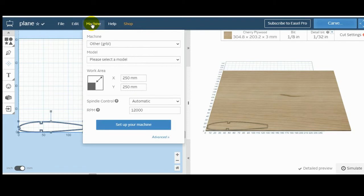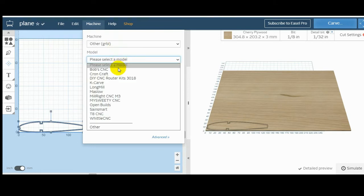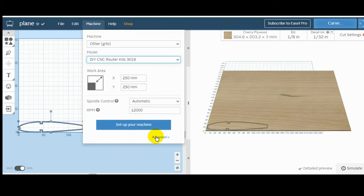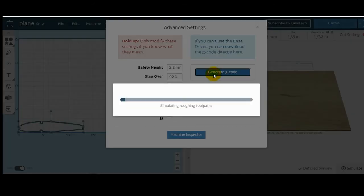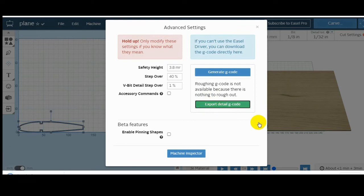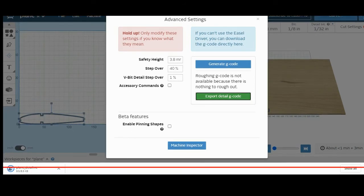Then you go to machine, and for machine you select GRBL and model select the DIY 3018 mini CNC. So you click, add one, generate G-code, export G-code. Okay, G-code already downloaded on the left hand side in the corner.